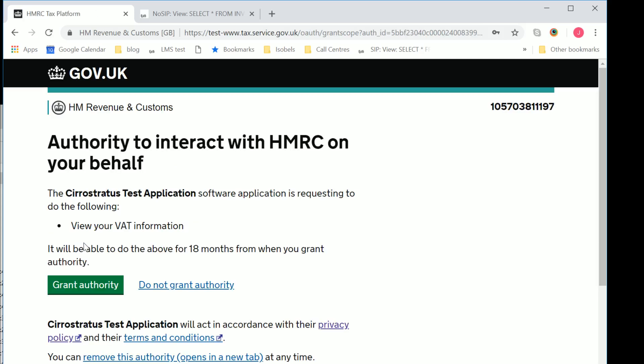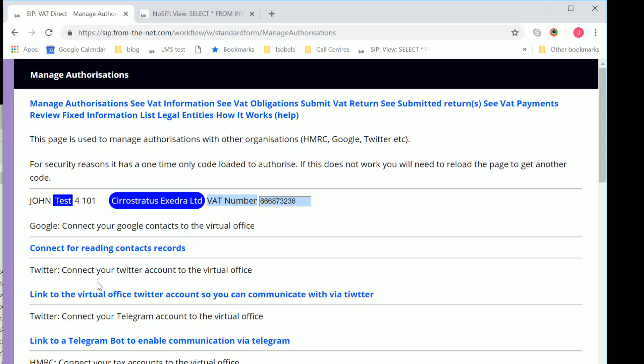So here we go on to the next page, which says the application is wanting permission to, in this instance, look at VAT information. And you can either decide to give authority or not. And then it goes back to our servers.